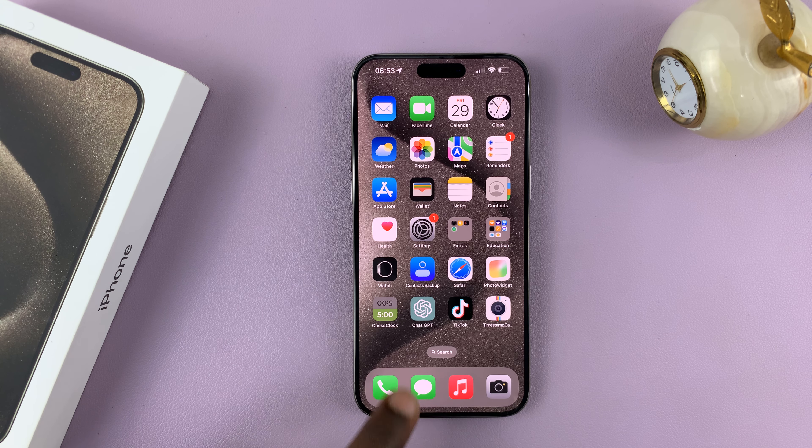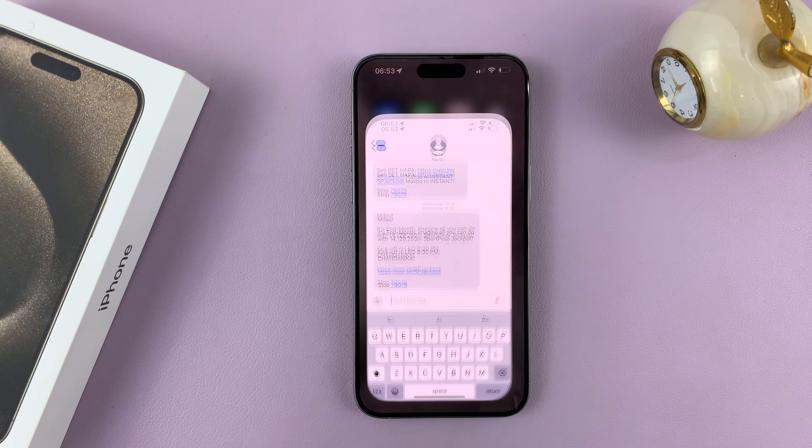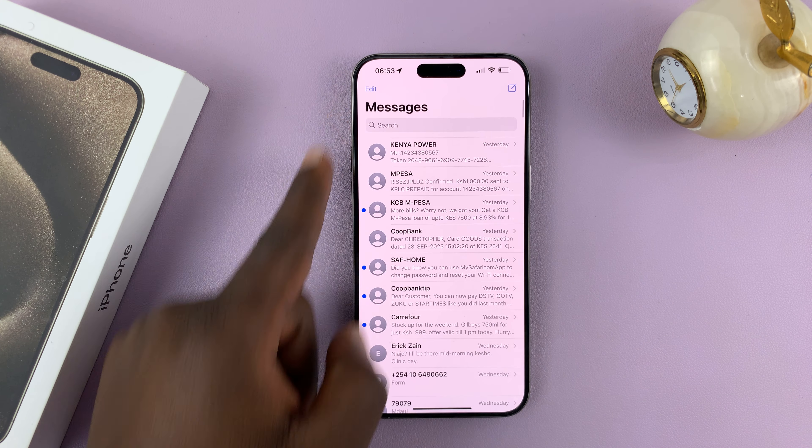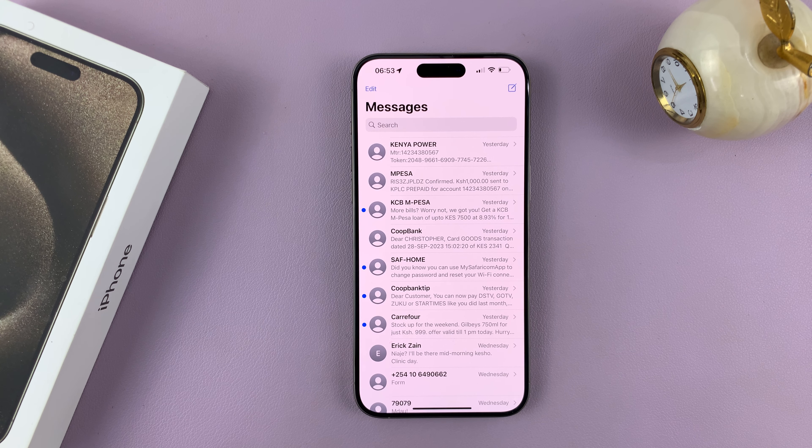So let's go to the Messages app. We have messages here.